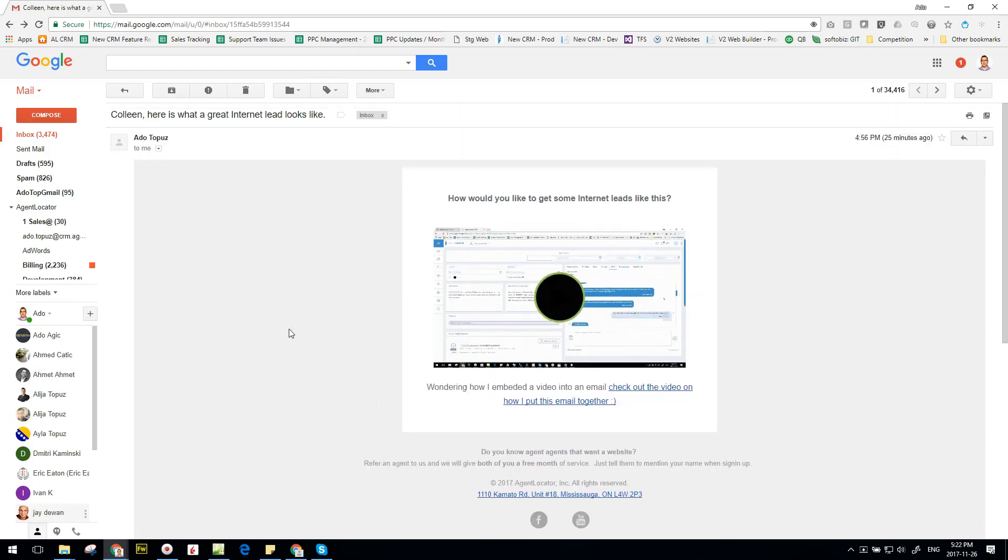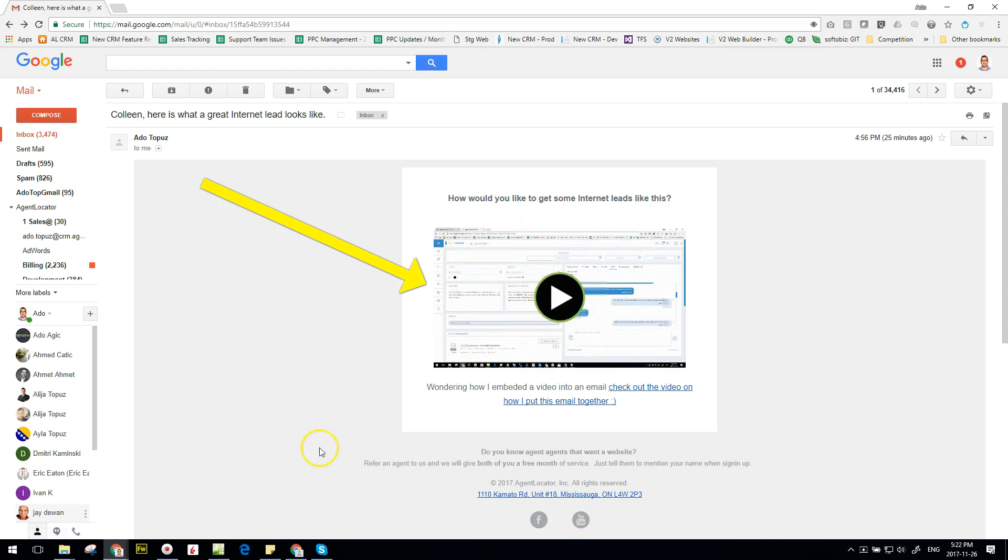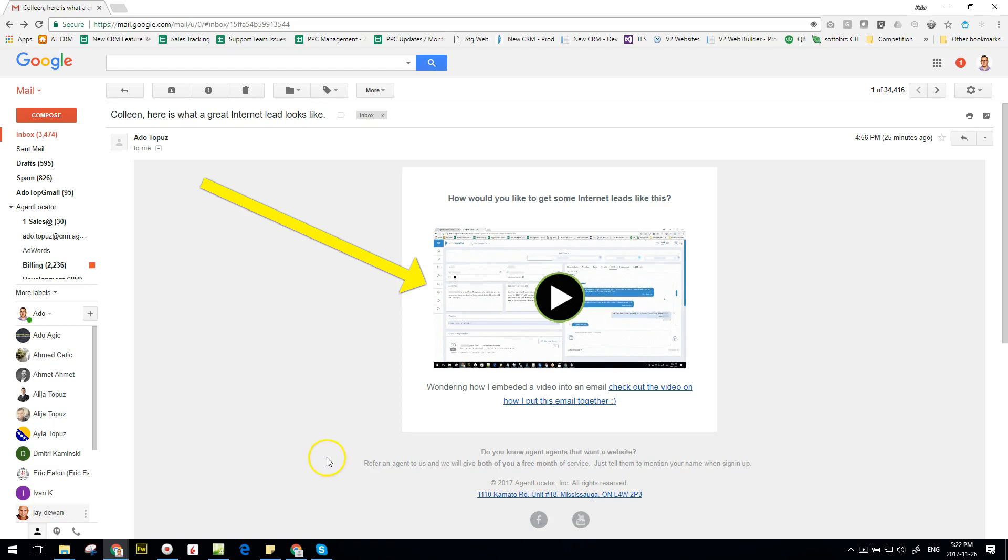Hey everyone, Otto from Agent Locator here, and in this video I'm going to show you guys how to embed a video into your email. I think I get asked about this probably once a month, so here is exactly how it's done.